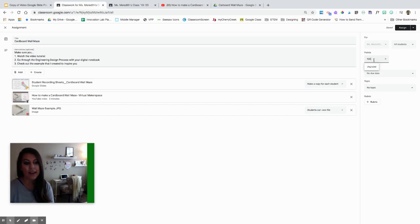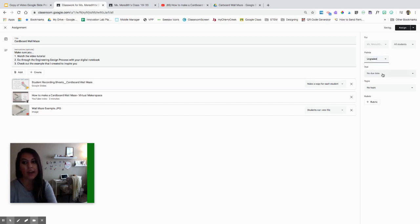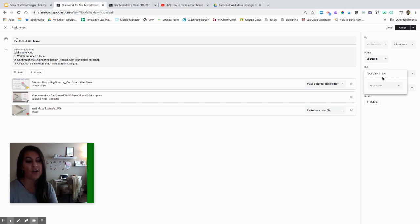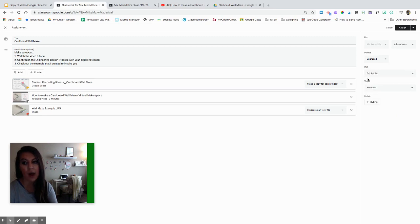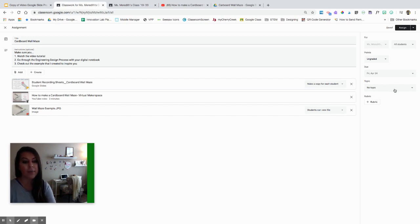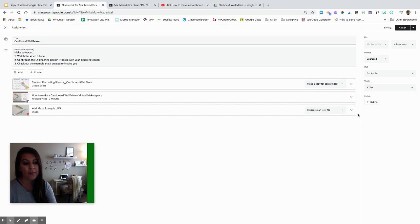You can also assign points to this — it doesn't have to be 100%, it can be whatever point value you want. Or if you're not taking an actual grade, you can hit ungraded. You can put a due date if you would like as well — due dates will pop up in the kids' Google Calendar and in yours too. You can also add a specific time it's due. Right now it's not underneath a topic, so I need to add it under the STEM topic.